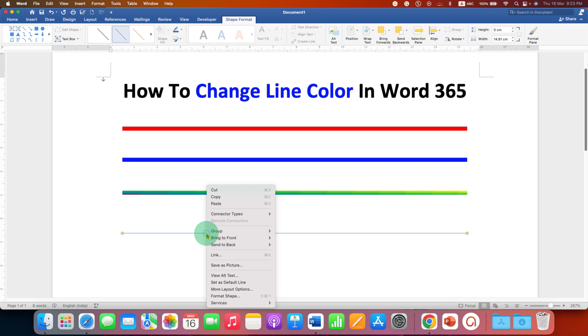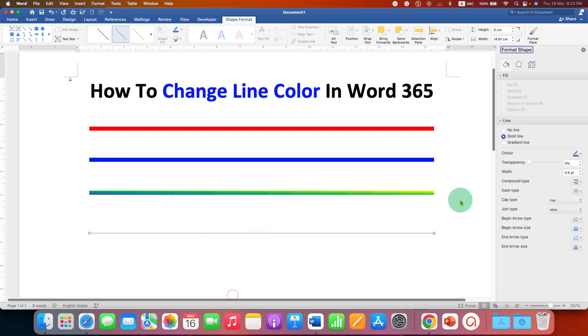Right-click on the line and go to Format Shape. Remember, under Line, select the Solid Line option.